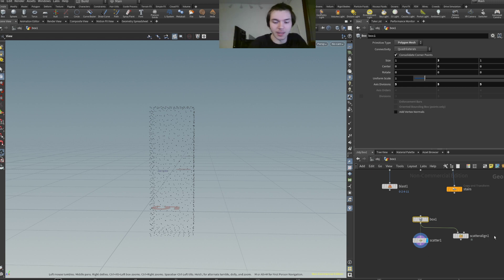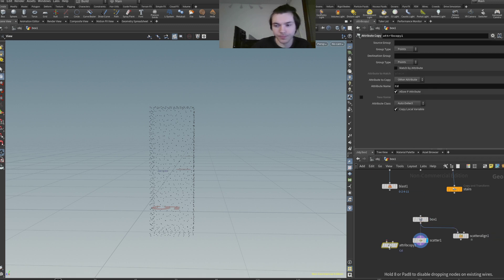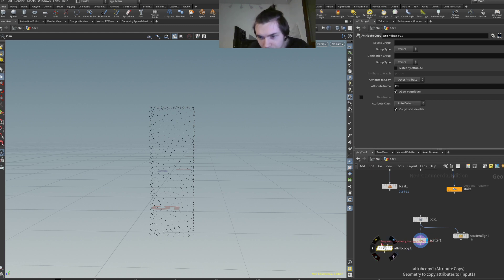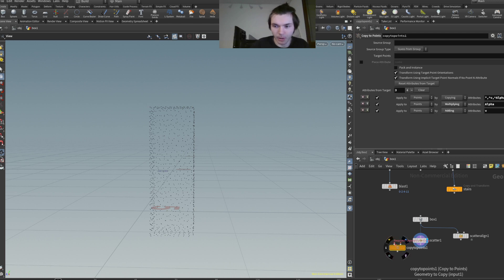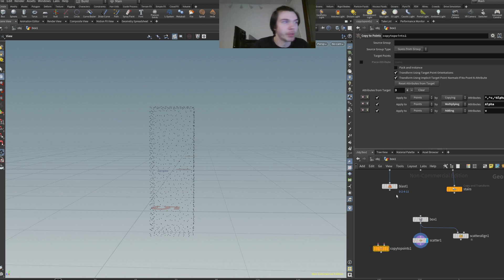We're having that scatter and we're going to copy to points — copy that to points, there we go. Really trying to see — copy attributes, that's not what I want. Copy to points, there we go. On one hand we're having the geometry to copy, which in this case would be all of the above, and the other one would be the target points.